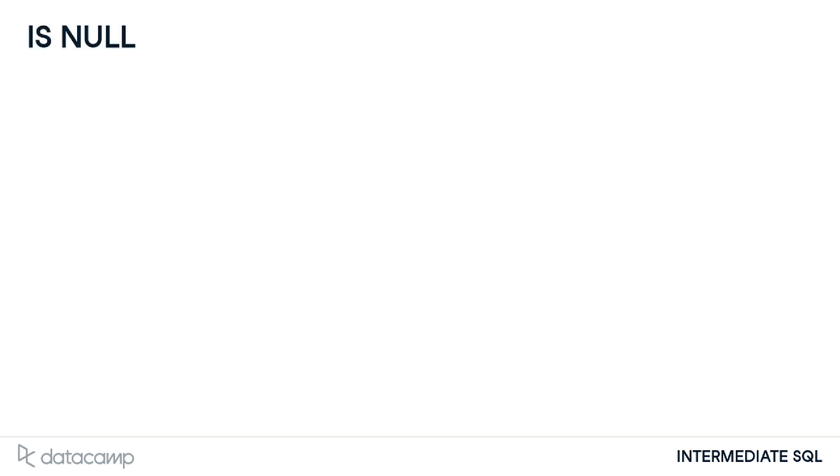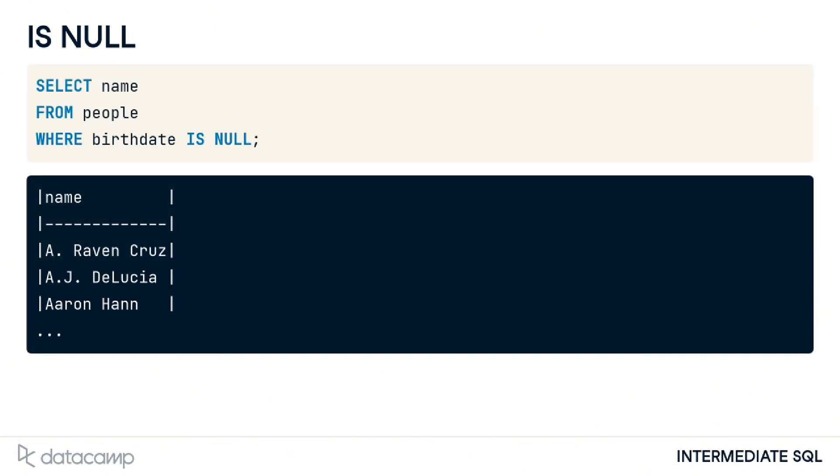One quick way to see how much of our data is missing is by using IS NULL with the WHERE clause. Here is an example where we have checked to see which names do not have a recorded birthdate in our table.